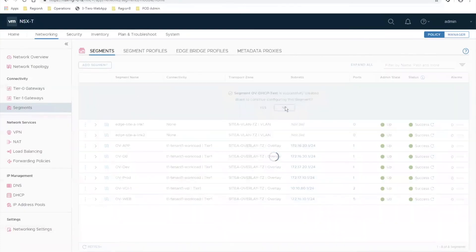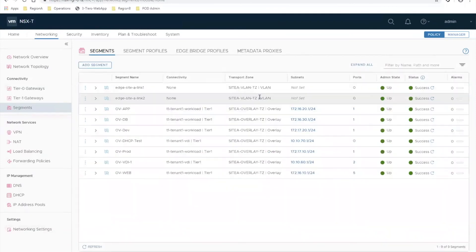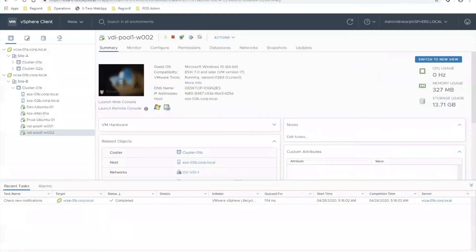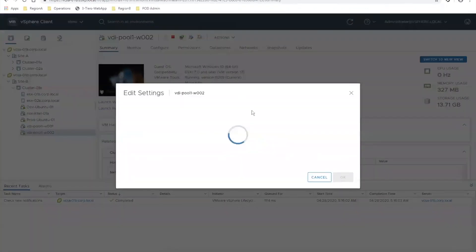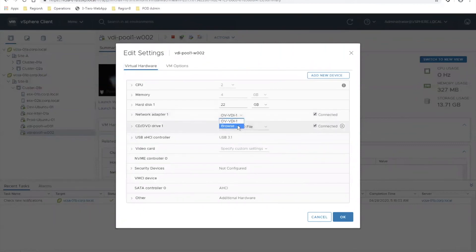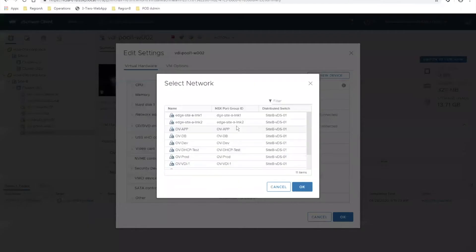Now that I've created that overlay DHCP test segment, the last step is to attach VMs and see if they pull IPs. That's what I'm going to do now. I've got a test VM over here that I'm going to go ahead and throw into that new network that we just created - the DHCP test.